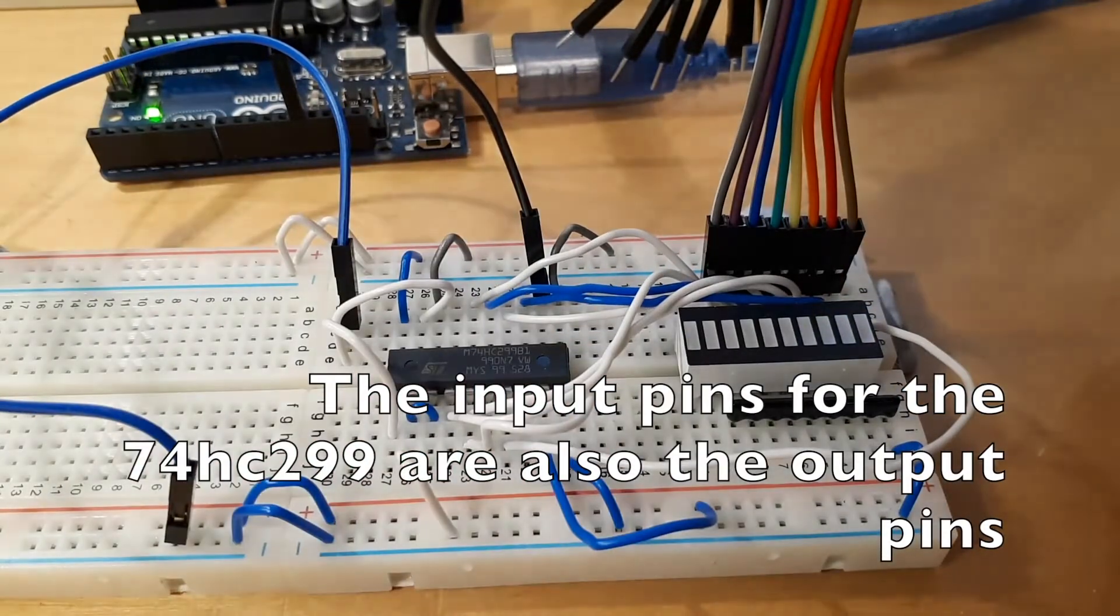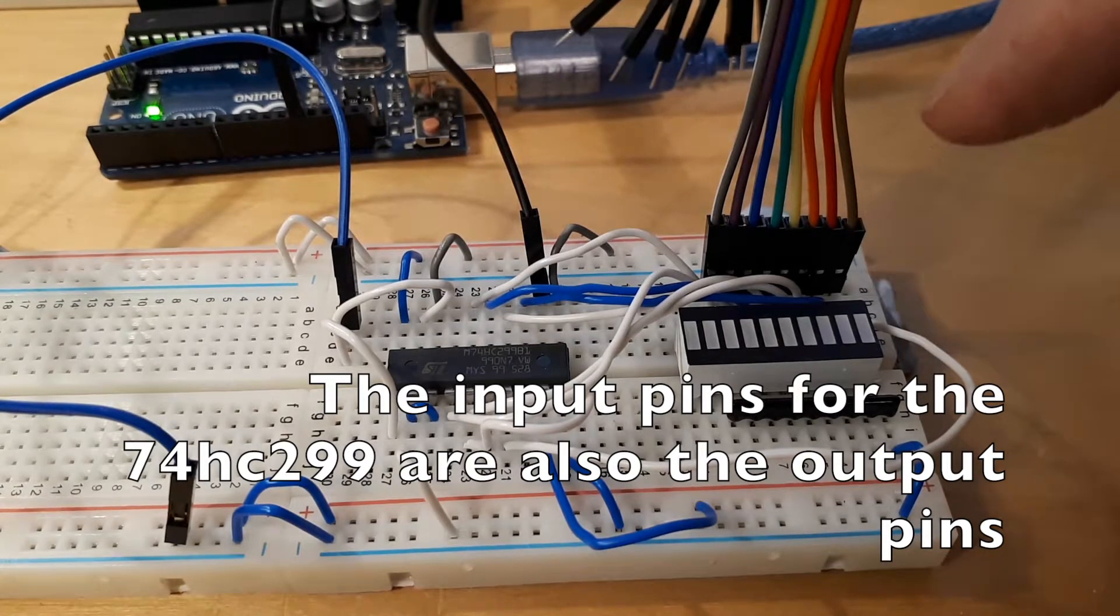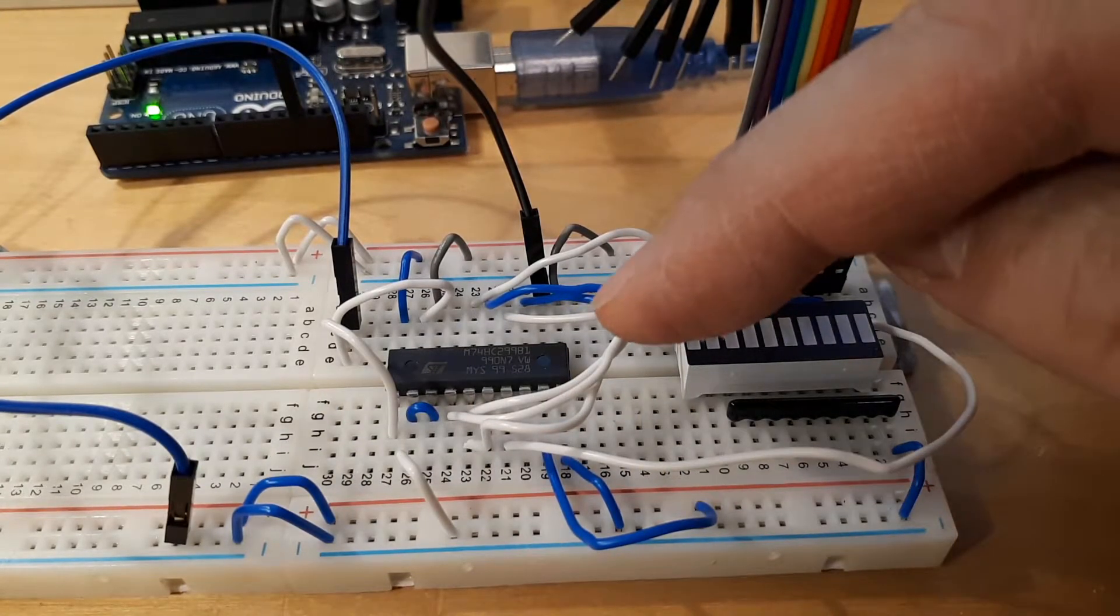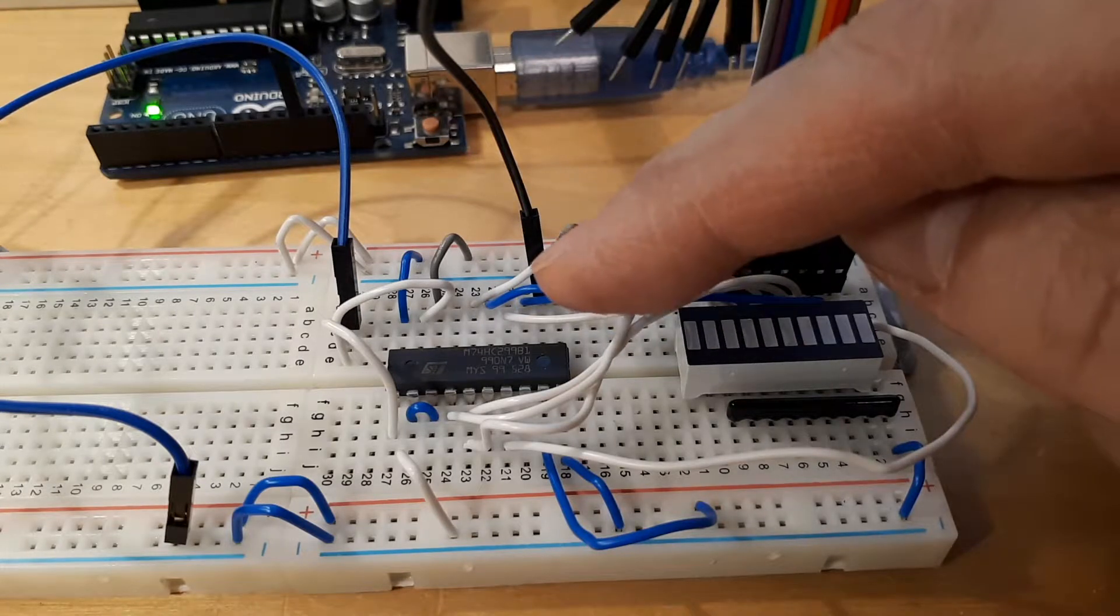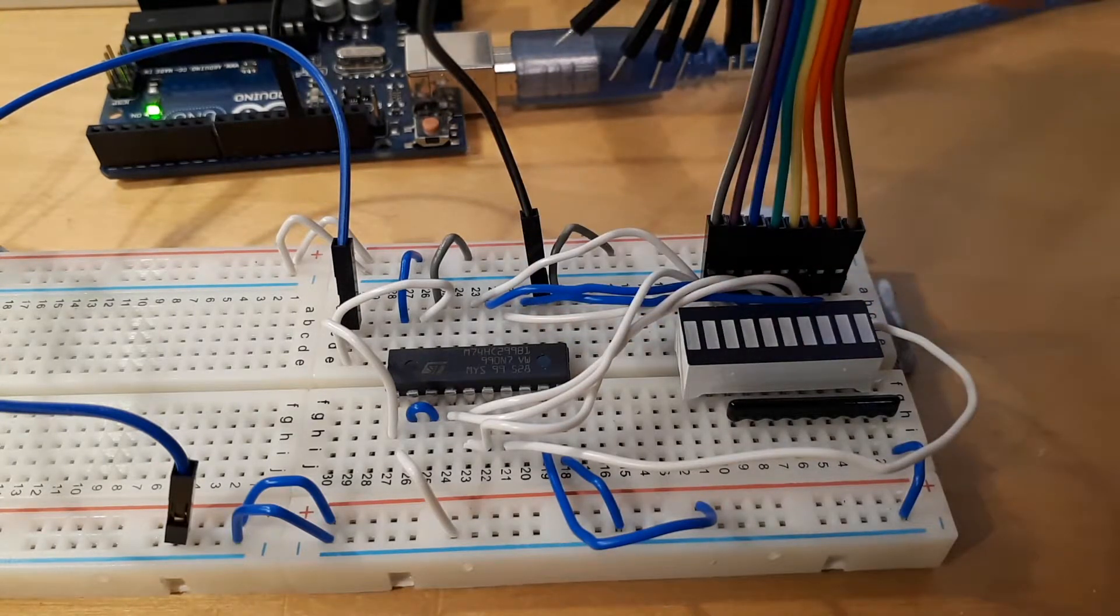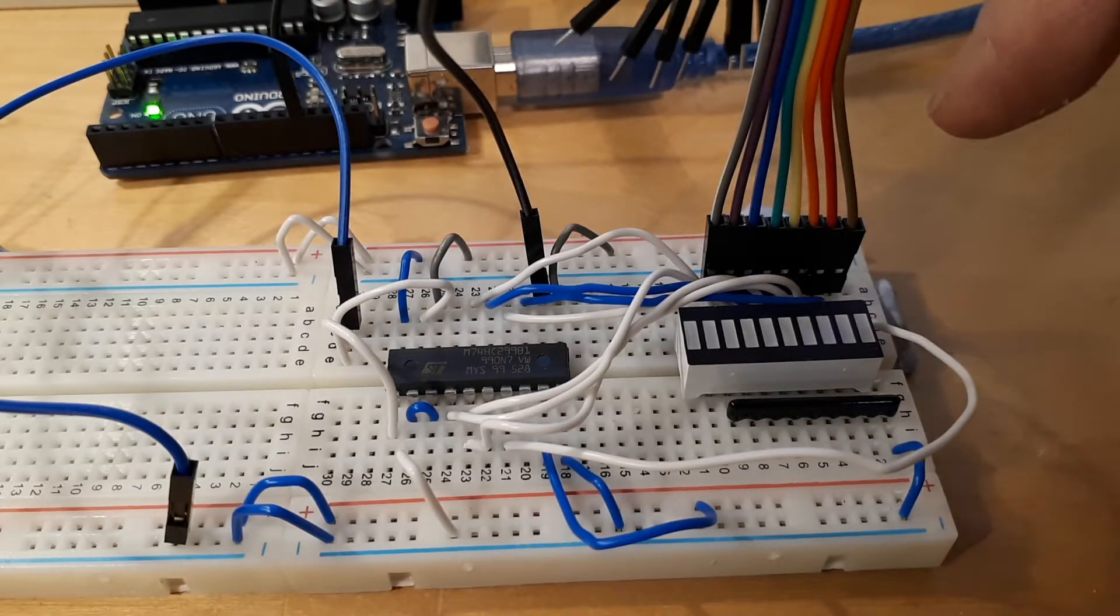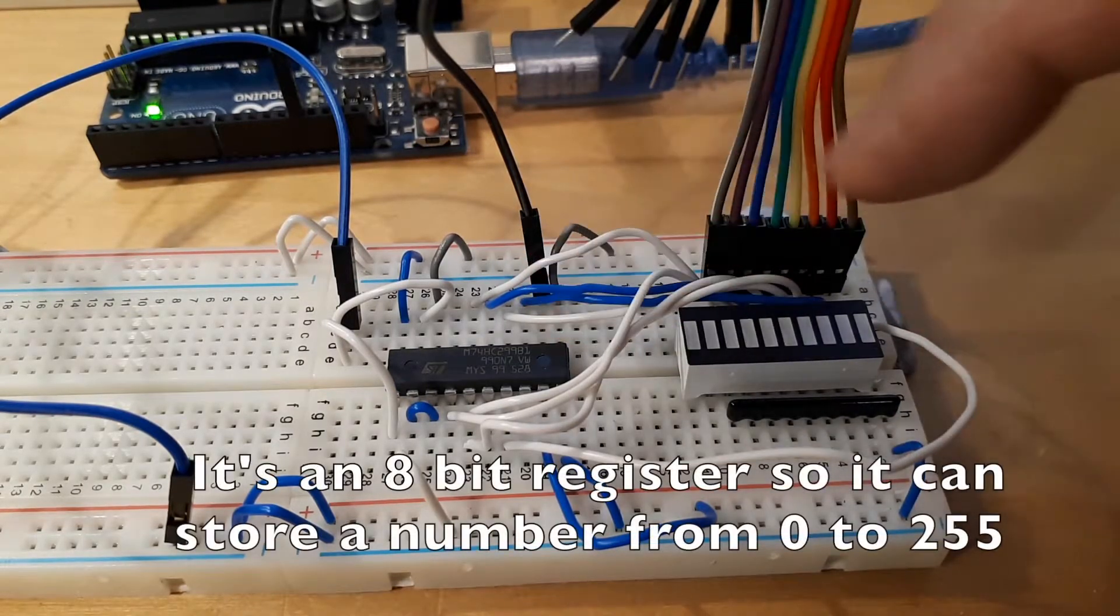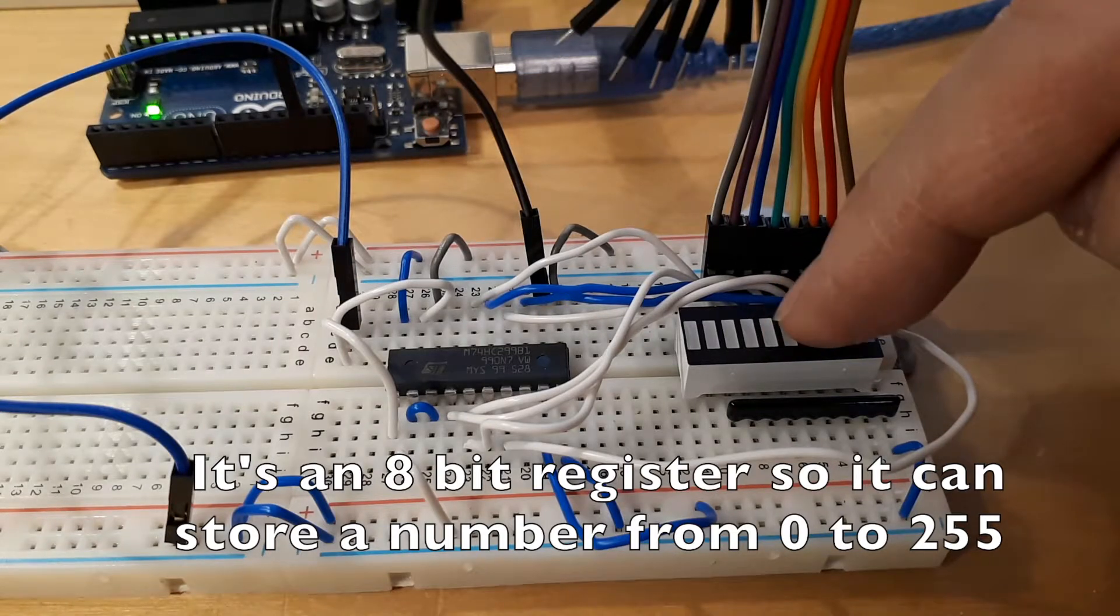So my hope is that I can turn on some of the lines into the register, store the value in the register, disconnect the lines going in, leave the value stored in the register, and then display it on this LED here.